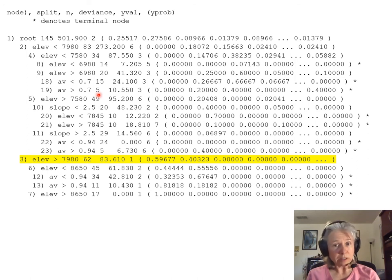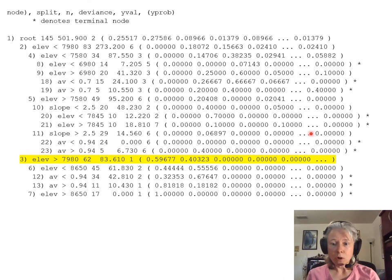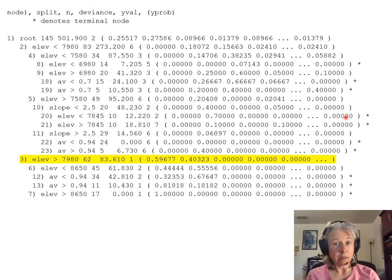Once the tree is finished splitting, the terminal nodes are designated with asterisks at the end of a line.